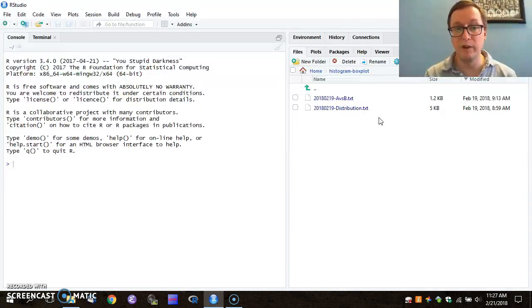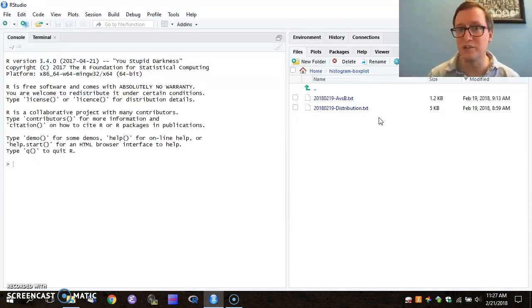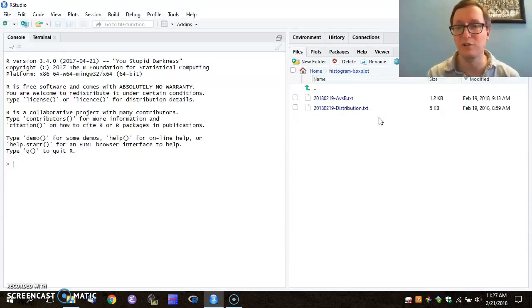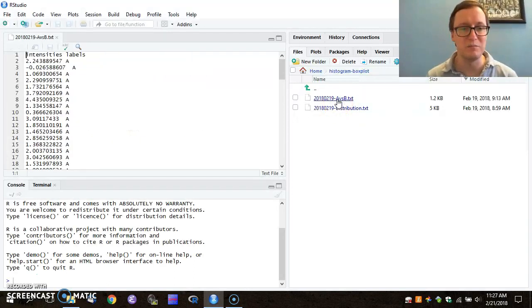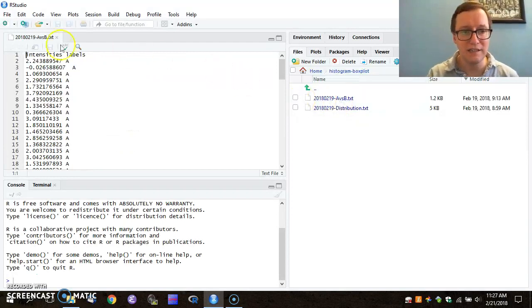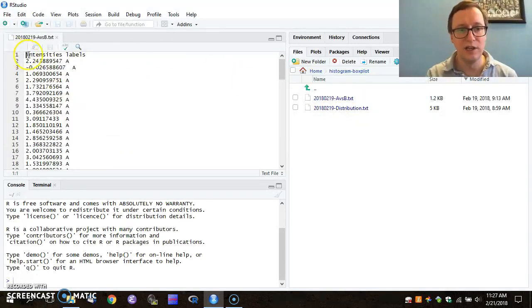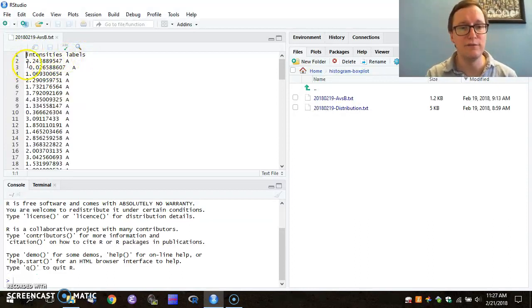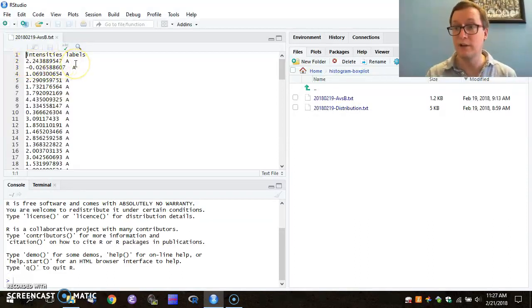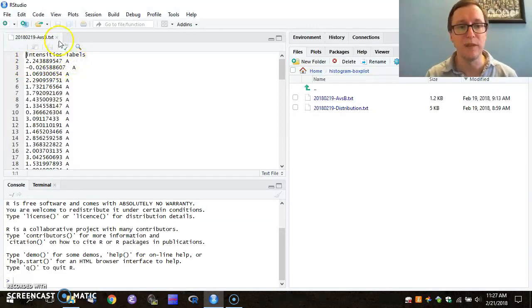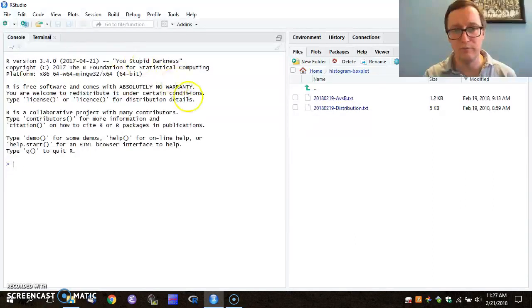There are things like text editors built into RStudio which makes it a little easier to visualize this. So if I want to look at my A versus B file, I can click it, and I see that I have a text file with the first row of intensities and labels, and then I have numbers and letters following on every successive line. I'm going to close that for now.